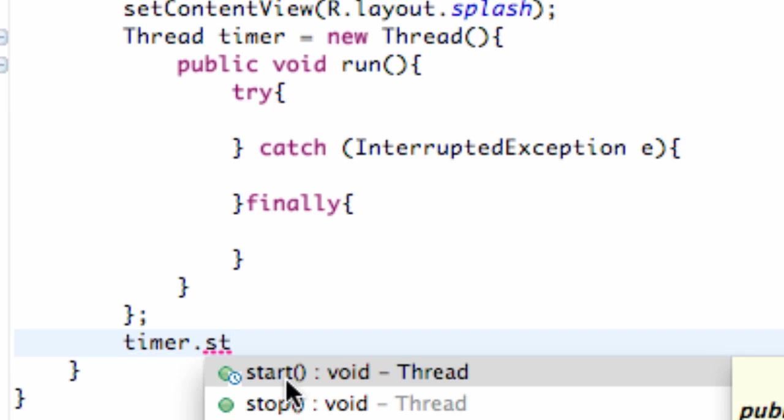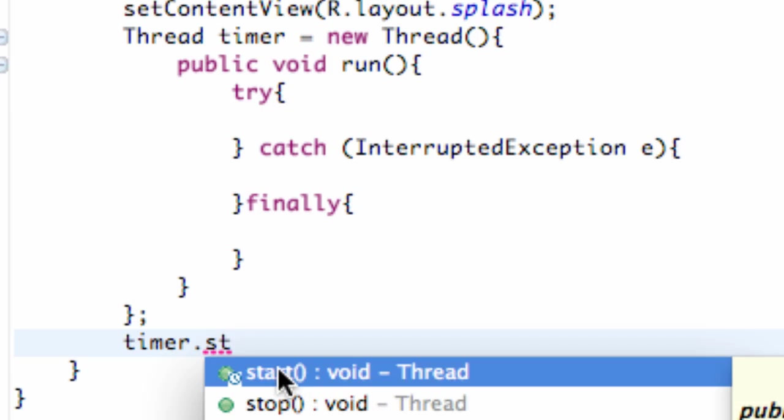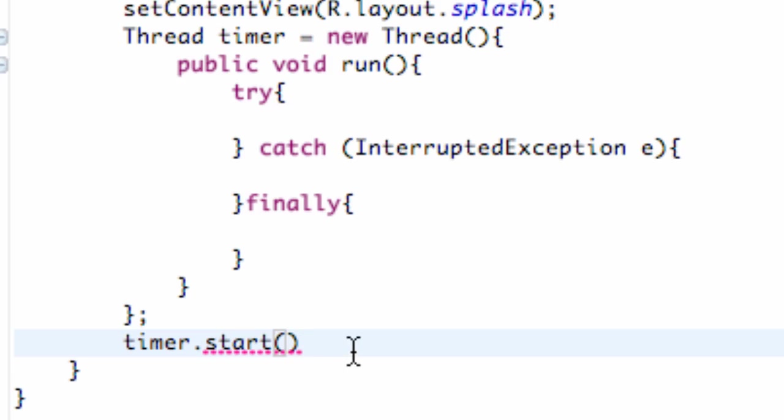I'm sorry, called start. This is from the thread class. So we can use this method because, again, it's a thread variable. So we're just going to hit start and then semicolon. And that will start our thread.